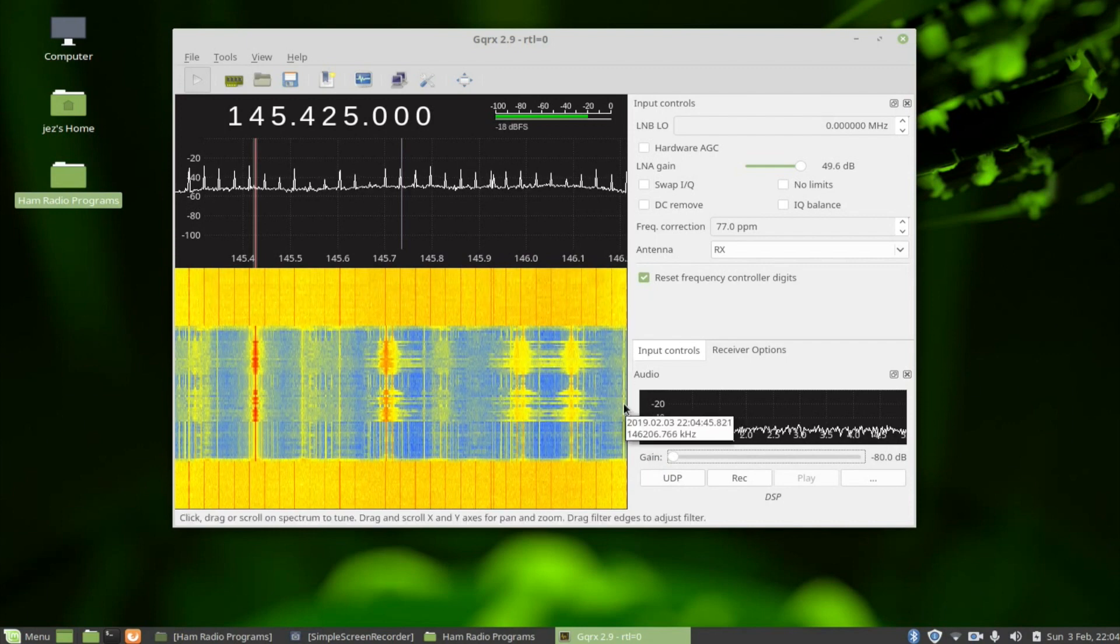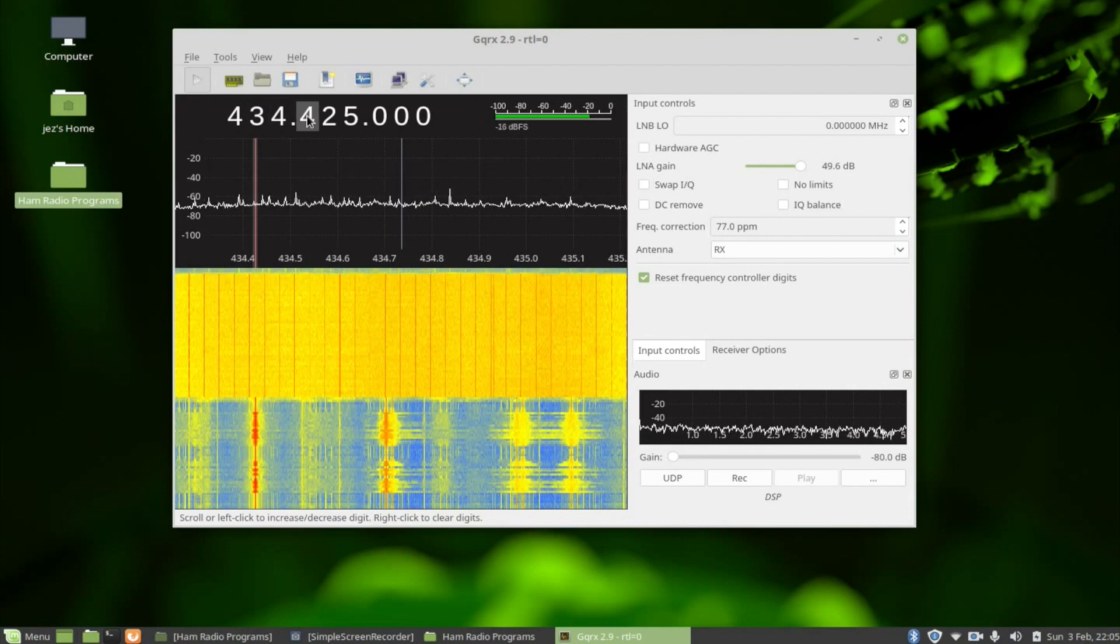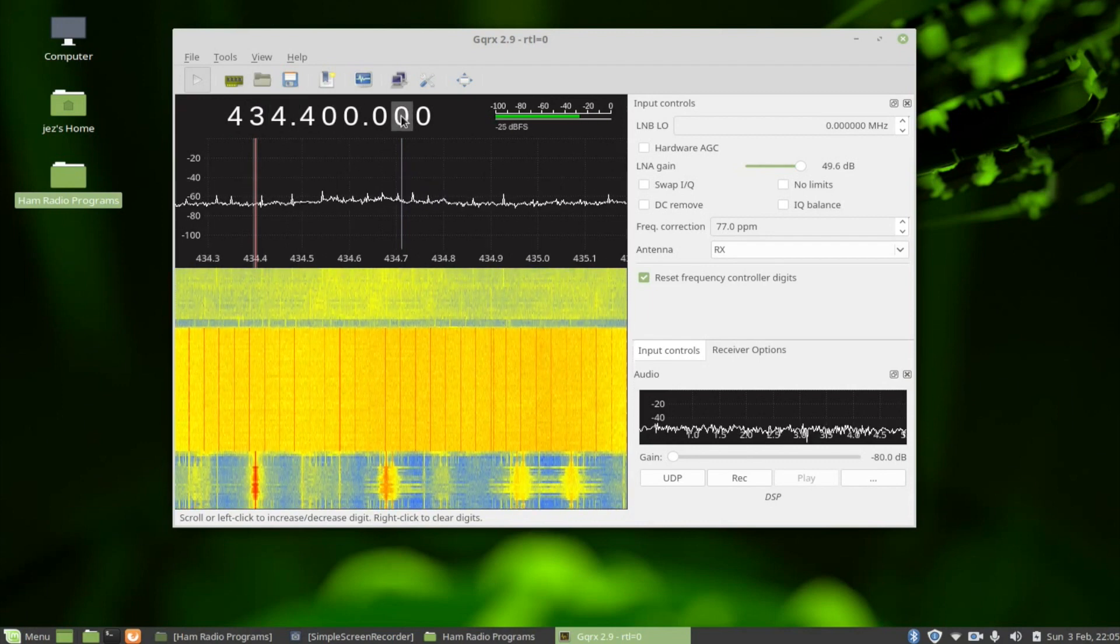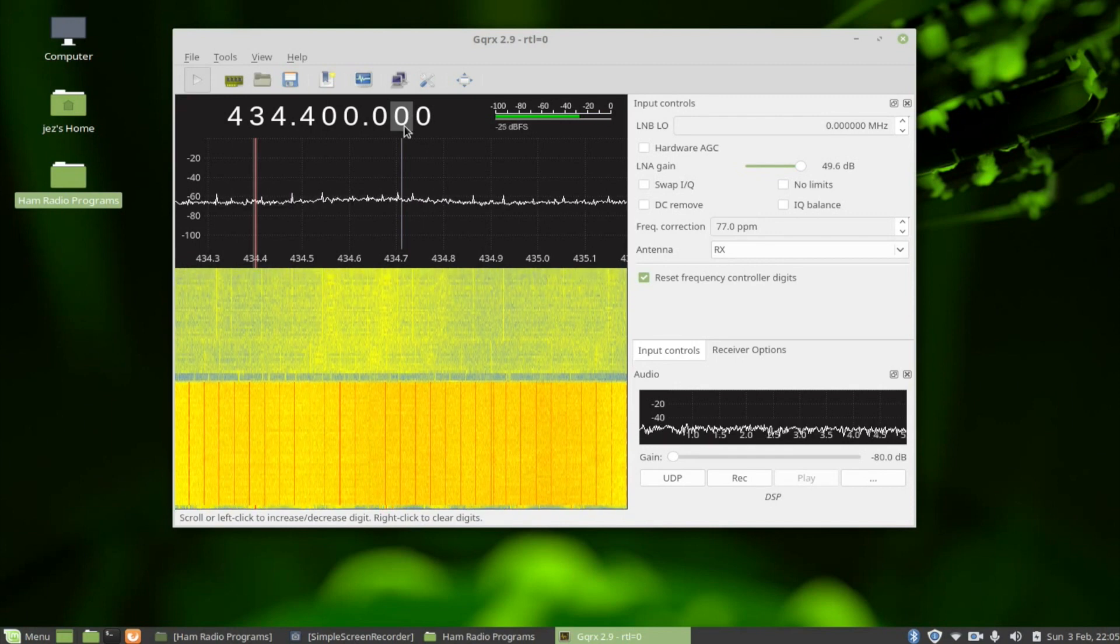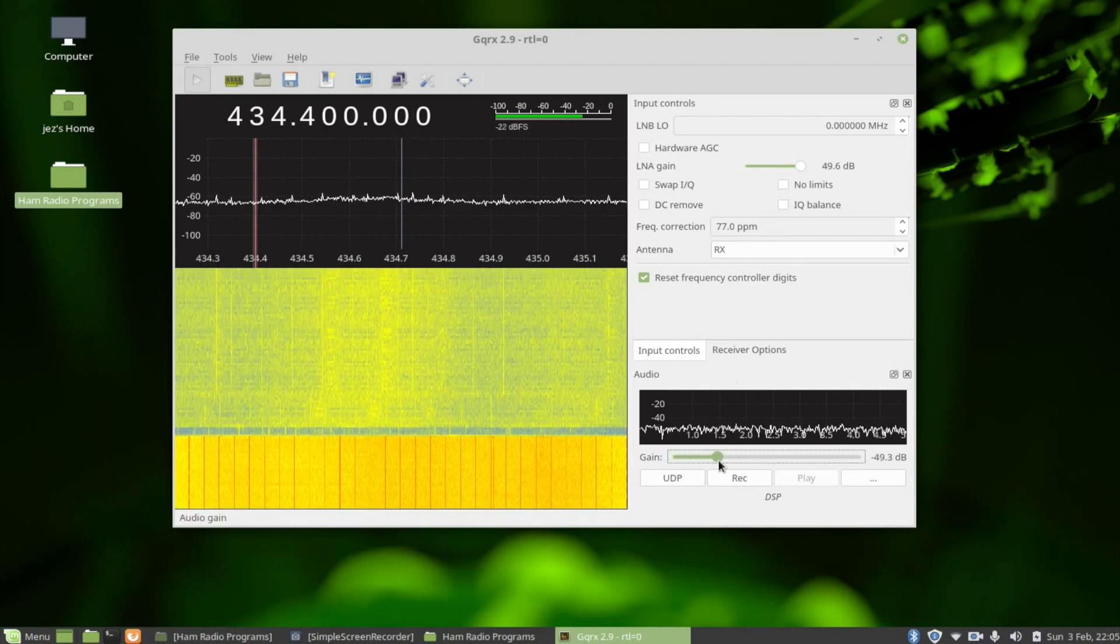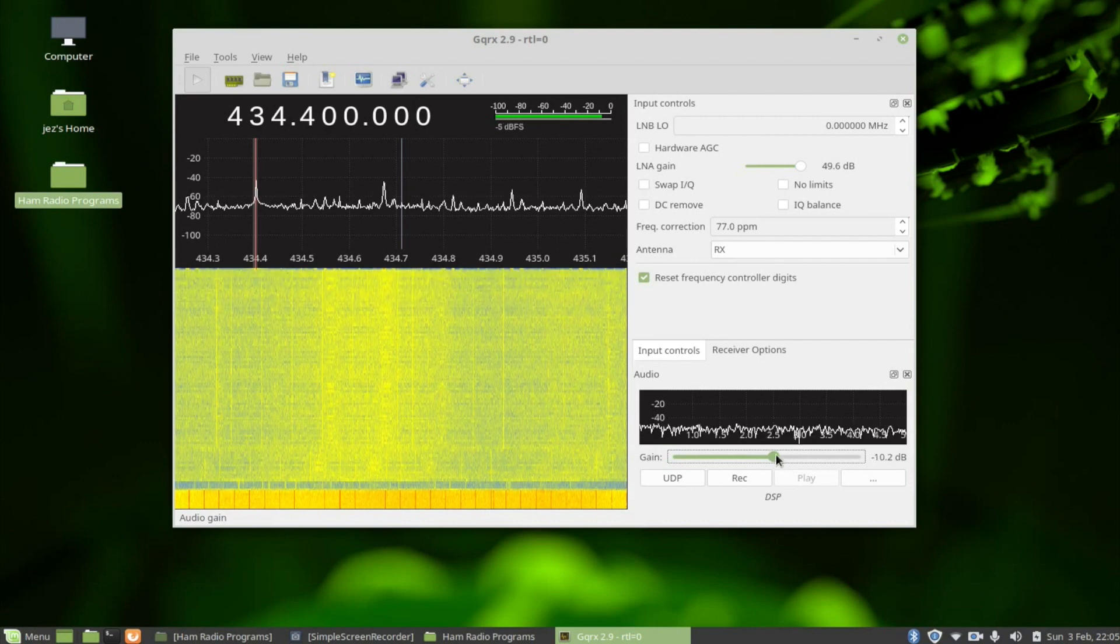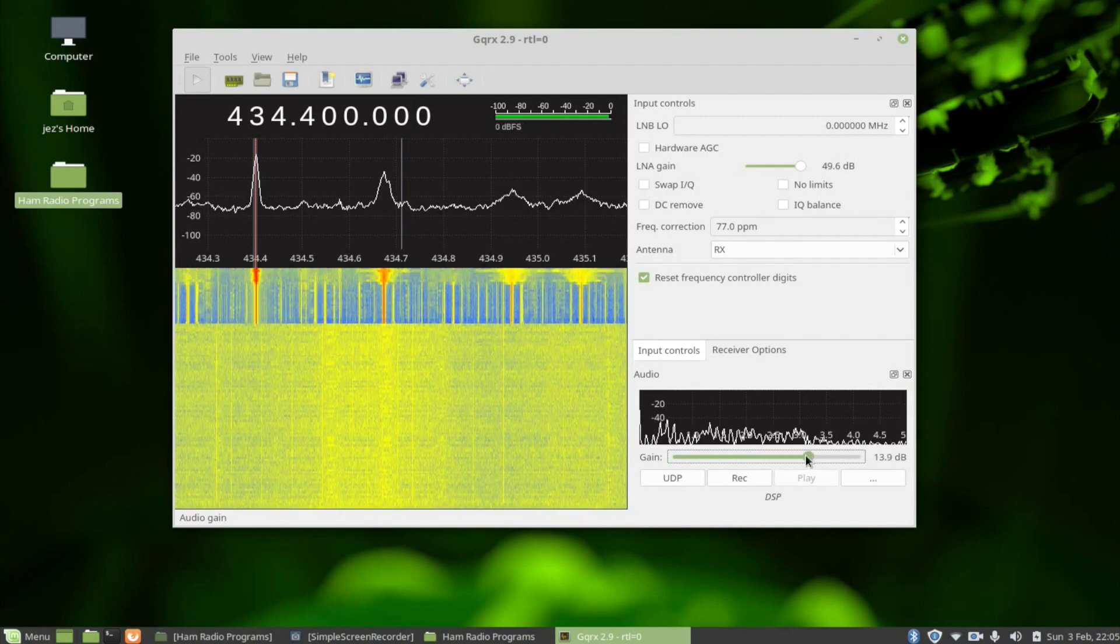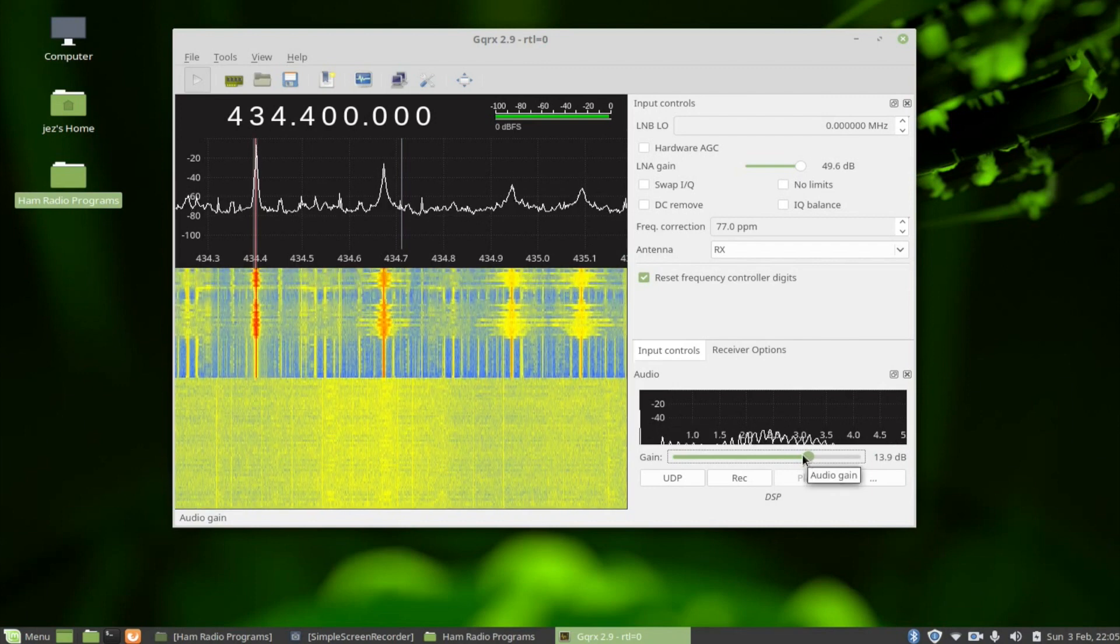Let's try on a simplex 70cm frequency - 433.400 MHz. Again, give it some volume. 2E0IQJ testing, 2E0IQJ testing.